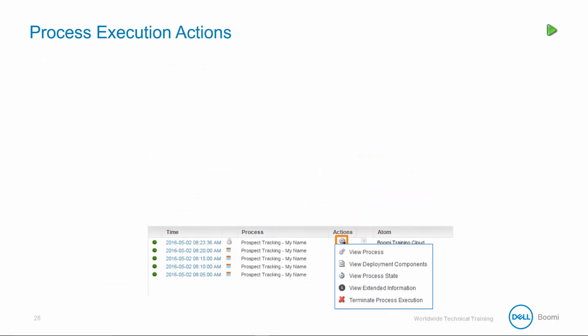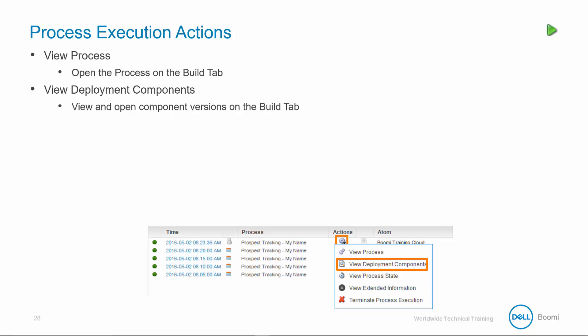The execution actions are exposed in the gear button drop-down per each execution thread, and are important for advanced control and debugging. You can view the process, which opens the process on the build tab. You can view deployment components, so you can view and open component versions on the build tab. You can view process state, so view real-time information about step execution and duration.